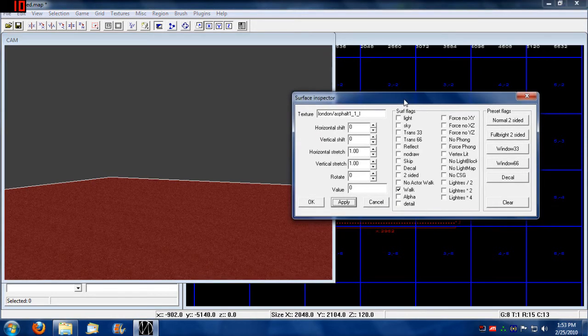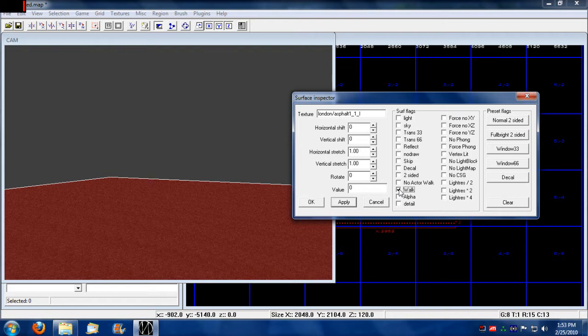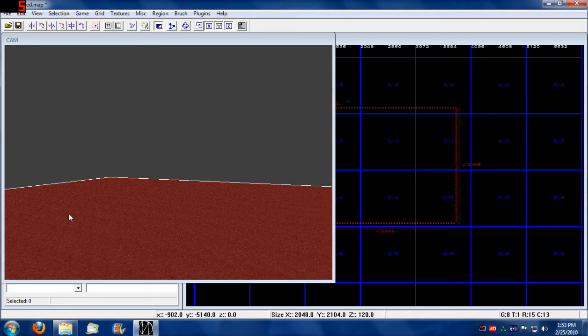You can set up its properties, surface flags. What I did was I added walkable and then press OK.